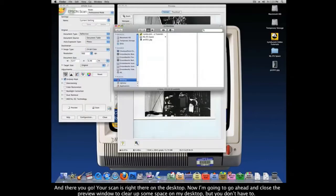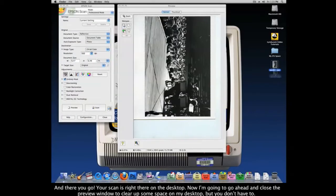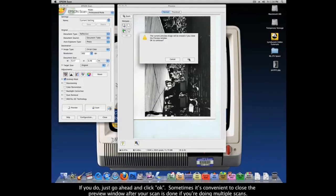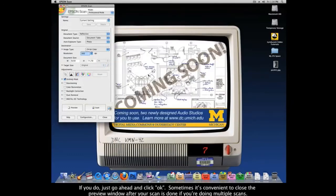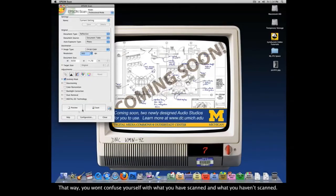And there you go — your scan is right there on the desktop. I'm going to close the preview window to clear up some space, but you don't have to. If you do, just click OK. Sometimes it's convenient to close the preview window after your scan is done if you're doing multiple scans, so you won't confuse yourself with what you have and haven't scanned.